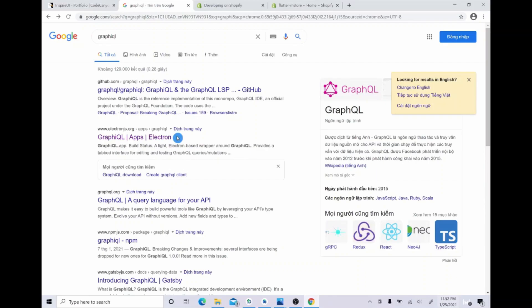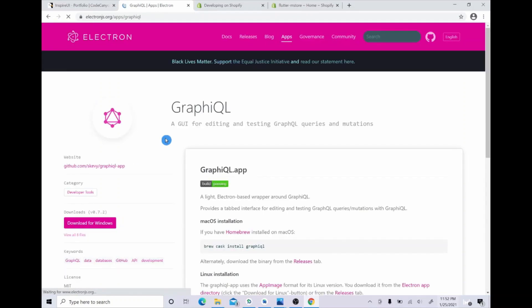Step one, install the GraphQL. It would be easy for you to search GraphQL on Google. You need to choose this link and go to GraphQL page. Here you will see the downloading file for Windows and please click the file to install.